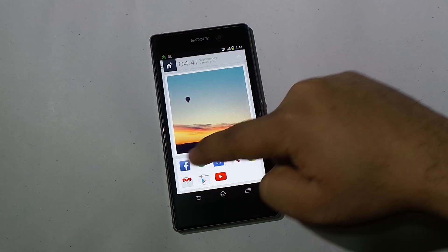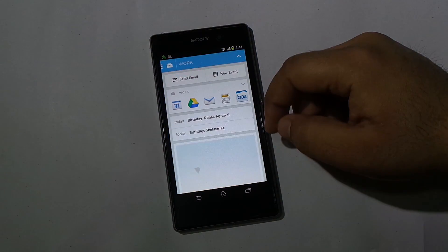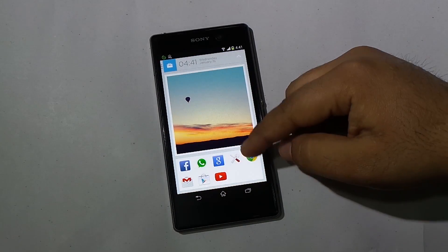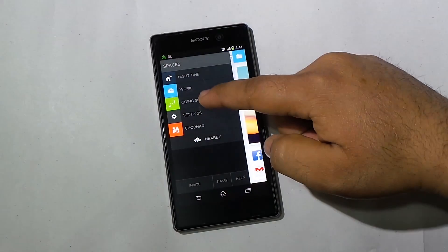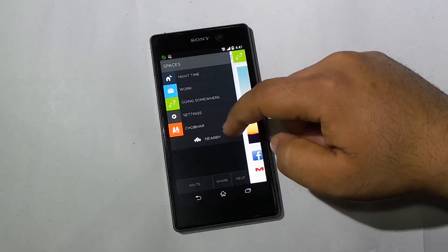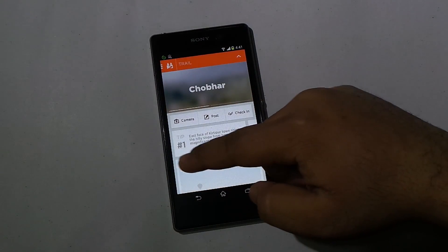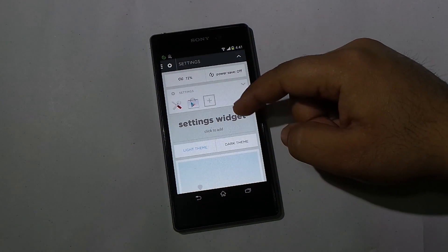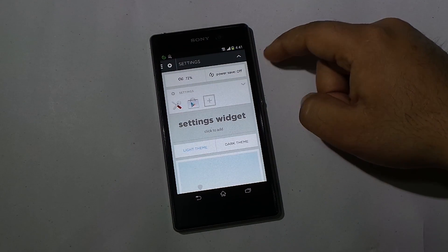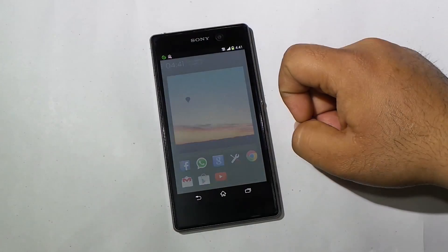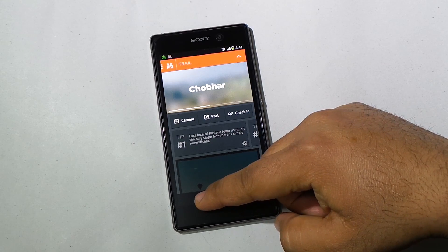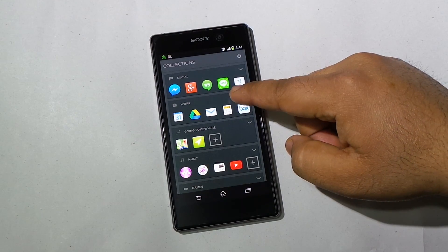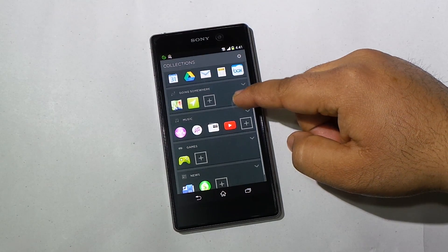Going to the Work profile, I can add things I usually do at work — like sending emails, creating events, adding apps I use at work, and my favorite widgets. Similar options exist for Going Somewhere and other nearby location profiles. In Settings, you can see battery status and a power-saver mode shortcut, apps used for settings like Trigger and Play Store, and you can change the theme of your home screen between light and dark mode.